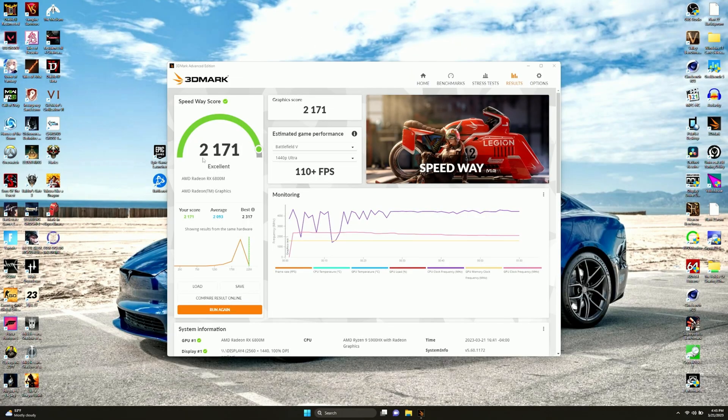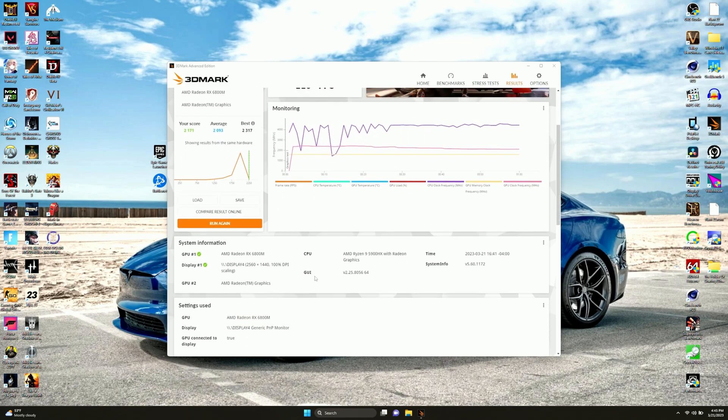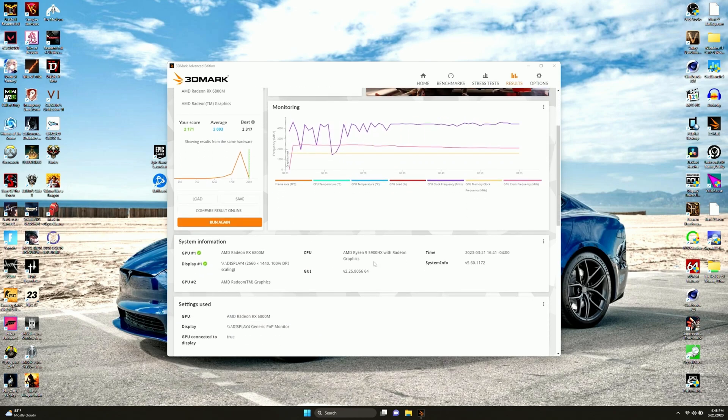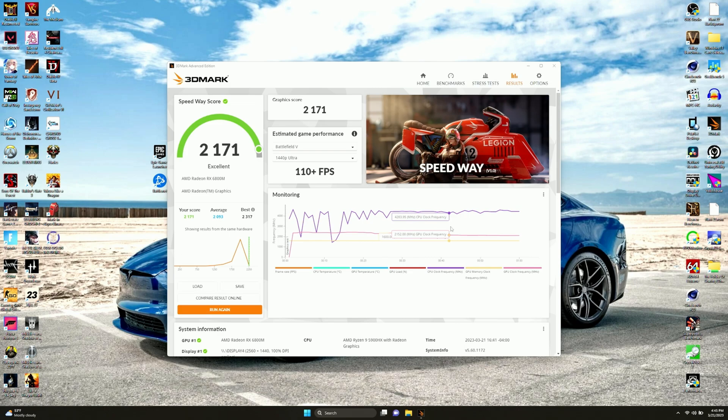Starting off with Speedway, which I've never ran before. We got 2,171, which is actually higher than the average. I didn't quite beat the best, but that's okay. I'm happy to just finally be average at something on this thing. Not really too much to look at. I say now it's time to move on to the next 3DMark test.